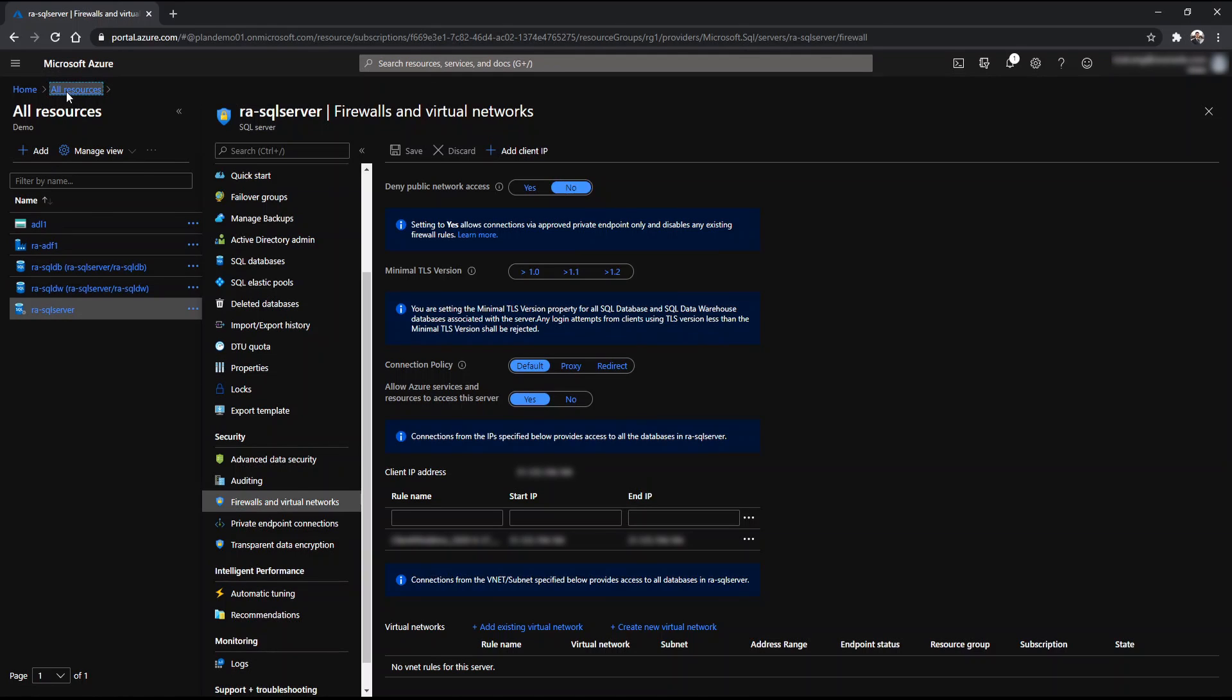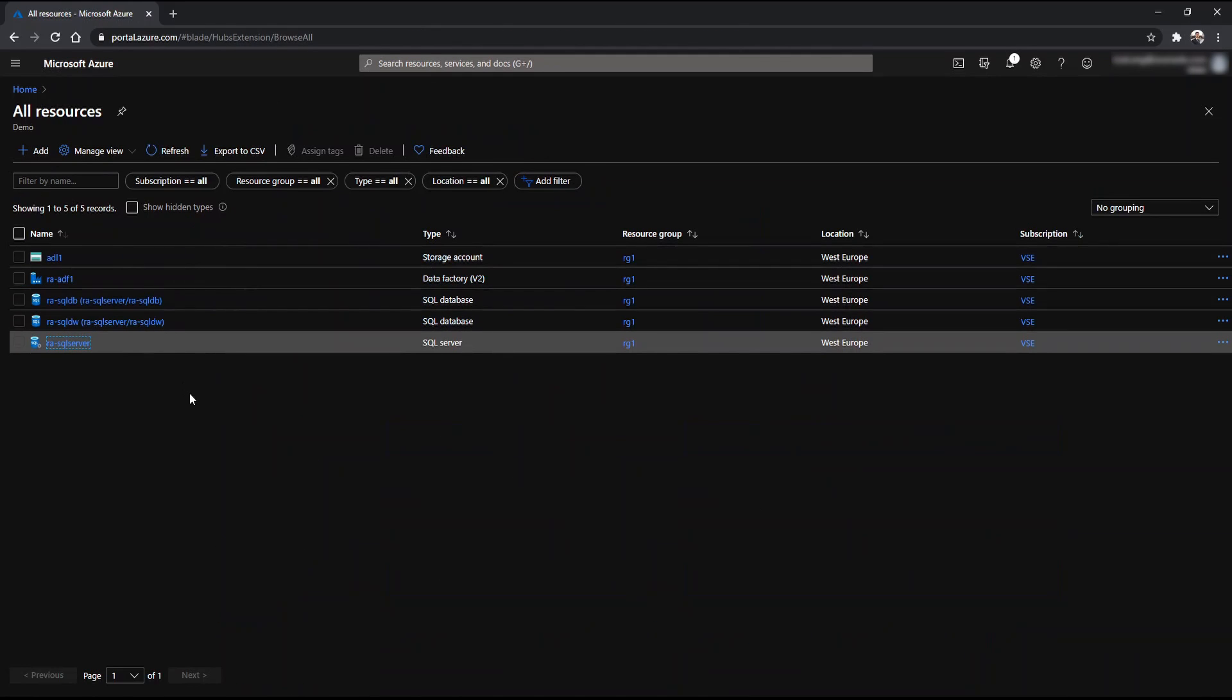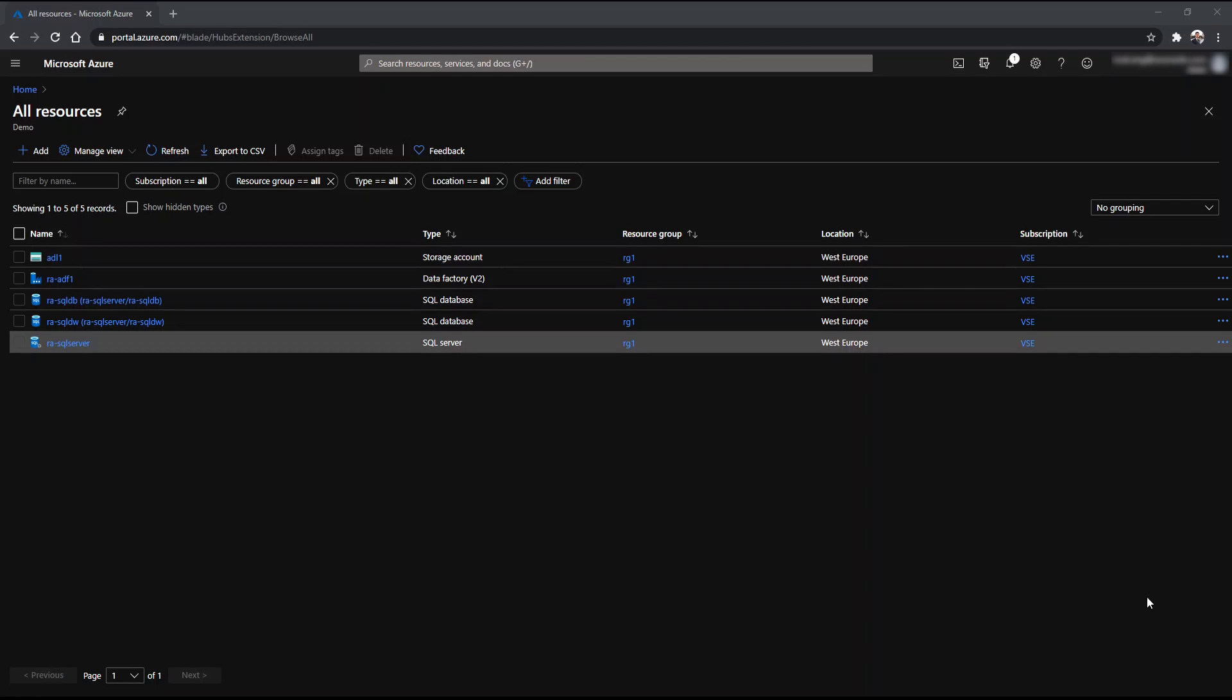Now back to all resources here, where I'm gonna stop and now go to Azure Data Studio to create the config table and the source tables for demo purposes.